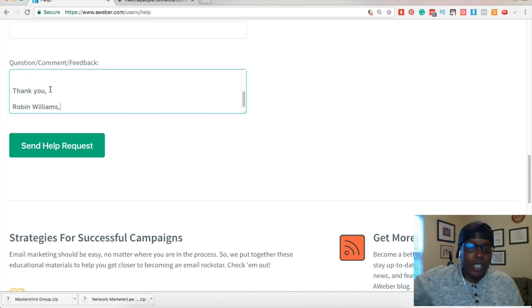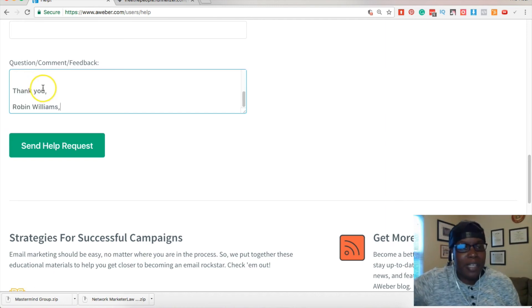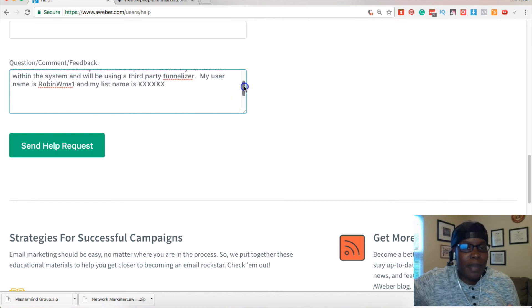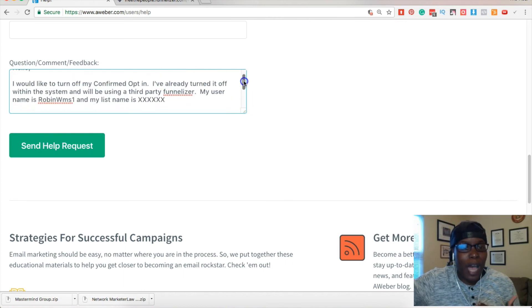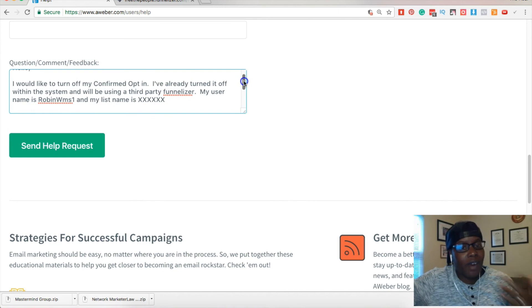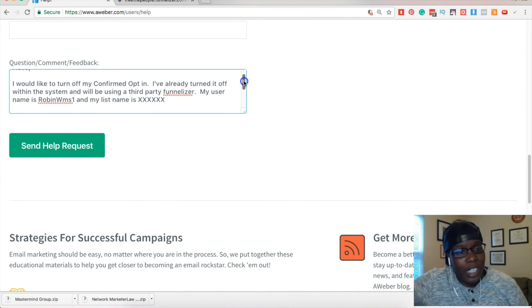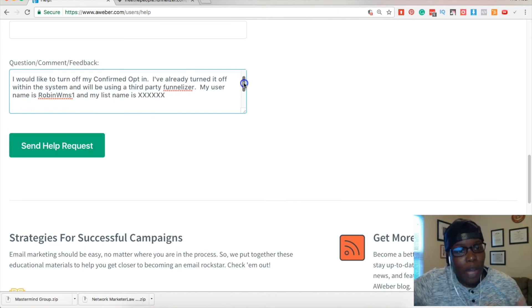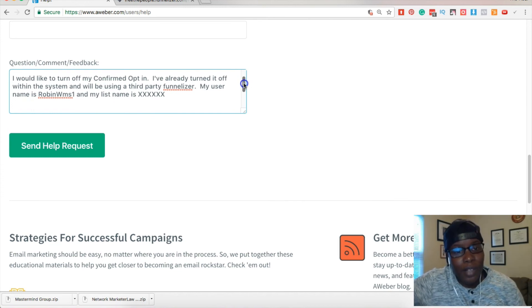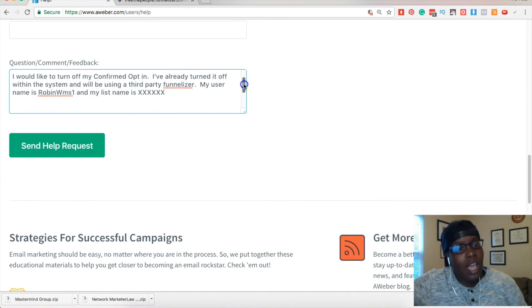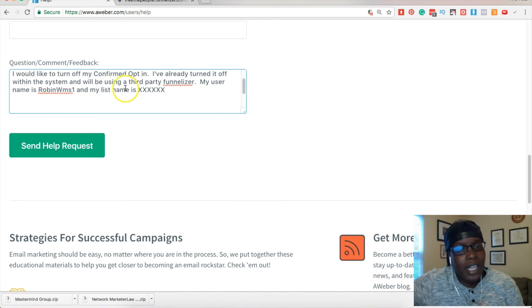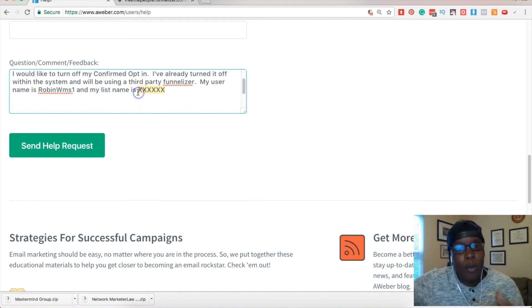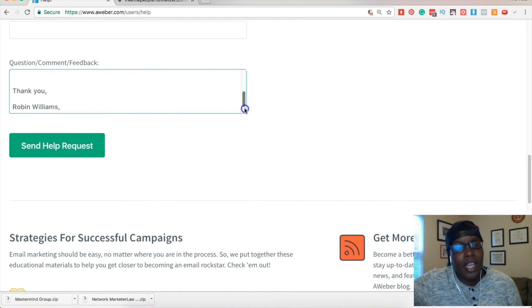I think I have a shortcut to type because I was creating so many lists. I will pretty much tell them hello, I would like to turn off my confirmed opt-in. I've already turned it off within the system and I will be using a third-party funnelizer. My username is blah blah blah and list name is such and such. I will put all that information in there and pretty much thank you, whatever, and I will send a help request.